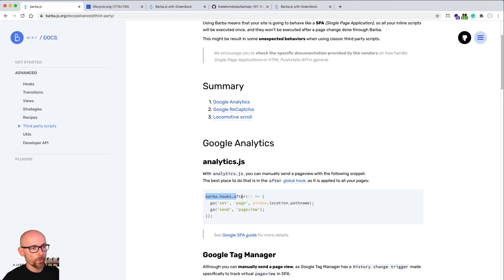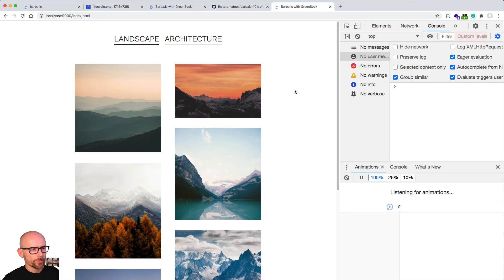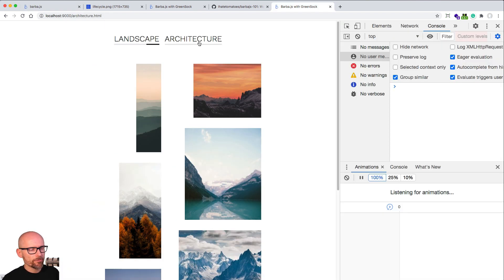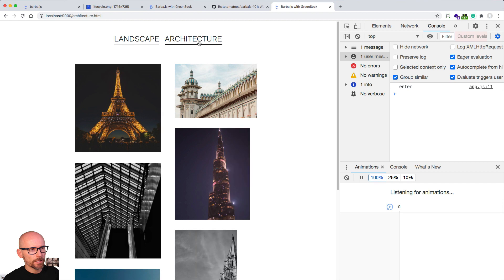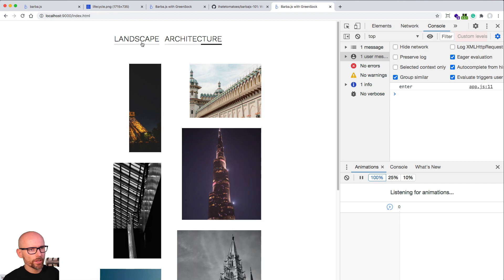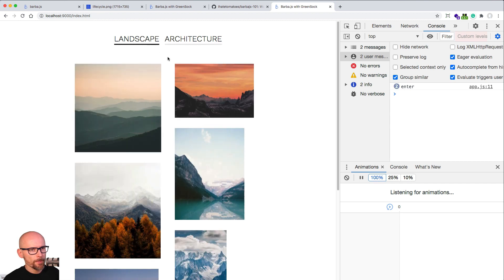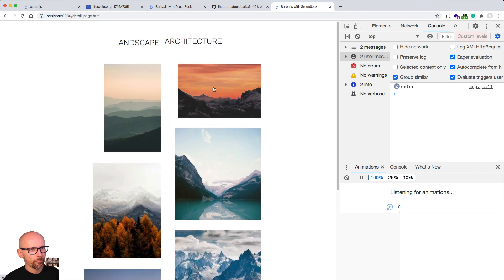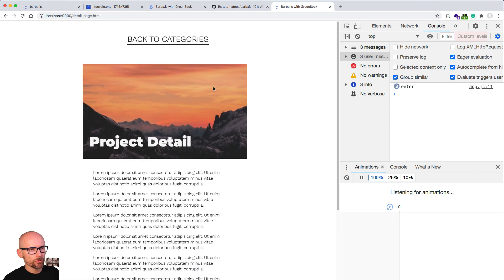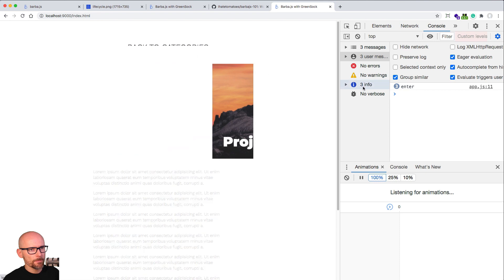We're using the ga or Google Analytics to send the page view to ga. That's another way how you can use global hooks. Here is our console.log happening every time the enter transition is in progress. We're logging it into the console.